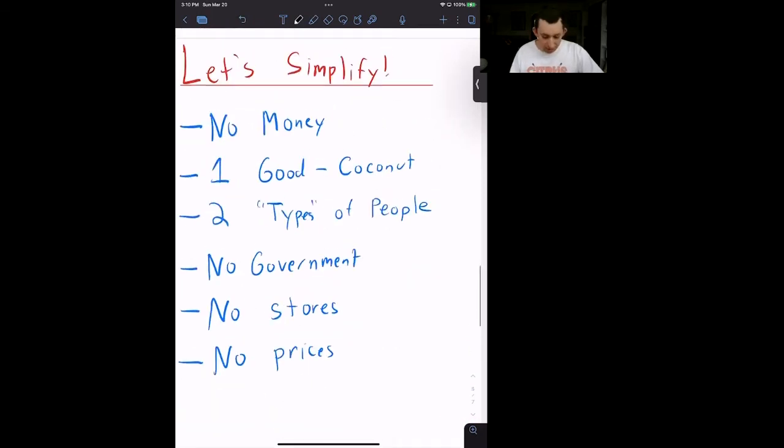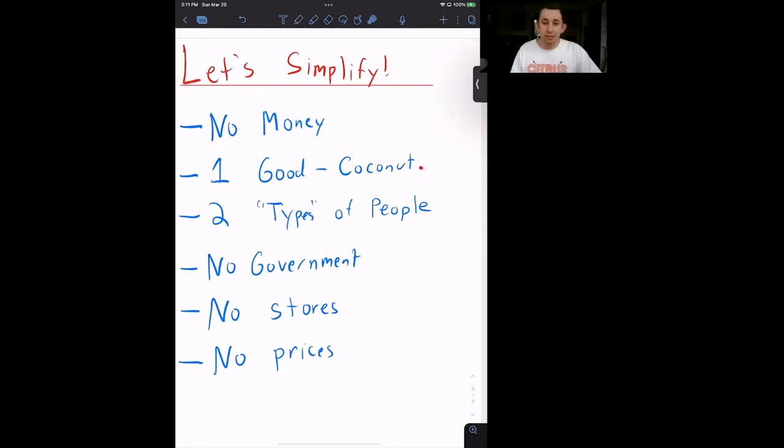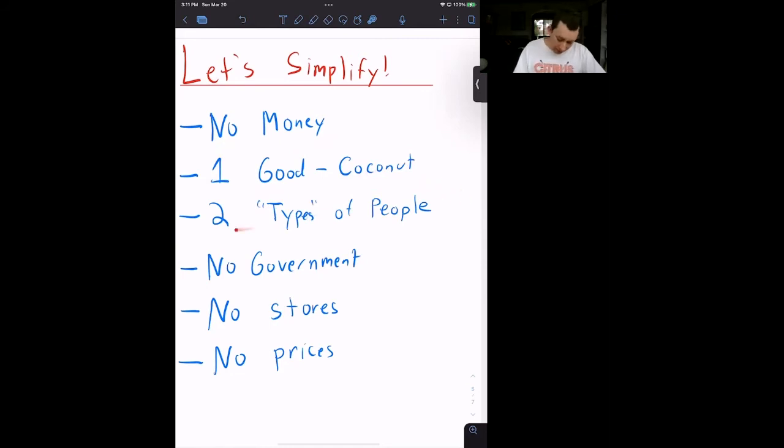So let's simplify. Let's take out money. Let's only have one good in this economy. So we're not dealing with thousands and thousands of different products. Let's just have a coconut, hence Bill's Coconut Island.